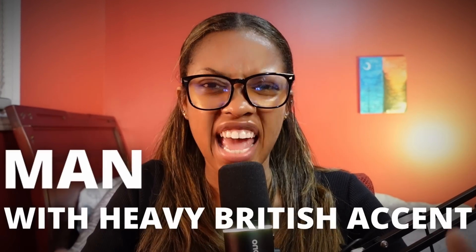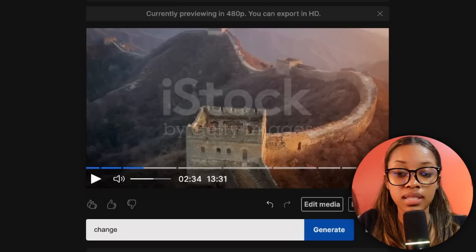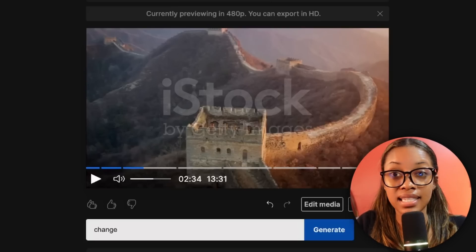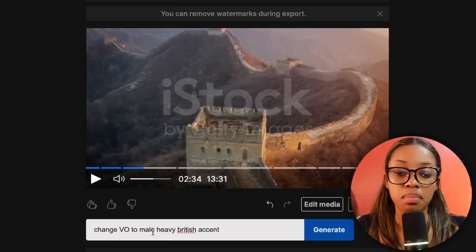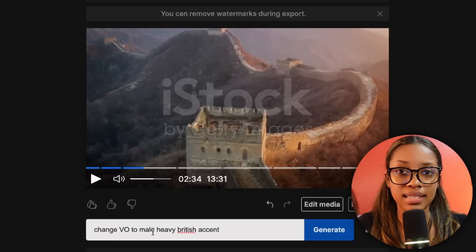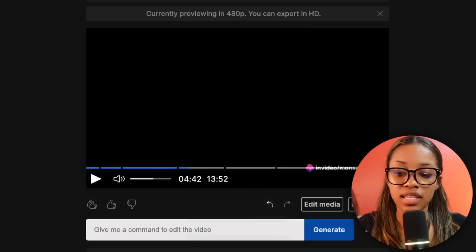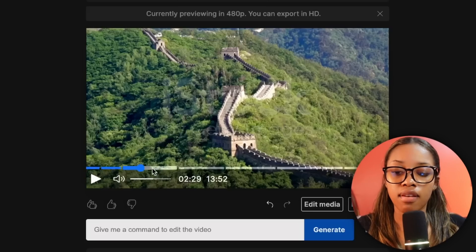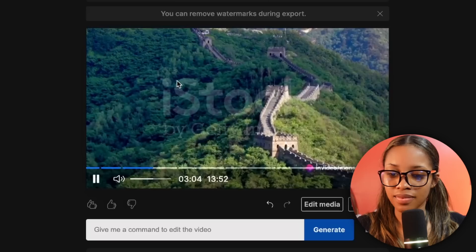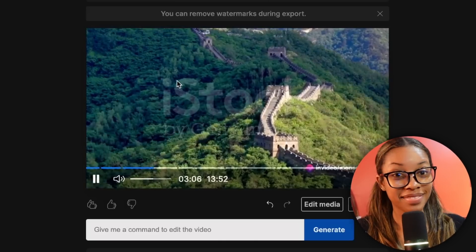Let's change this from a sophisticated lady to a man with a heavy British accent. You simply type exactly what you want — in this case: 'Change voiceover to male heavy British accent' — and hit generate. As you can see, it says it's changed the voice to a new one. Let's click a random spot in the video and hit play: 'The Great Wall is more than just a physical structure...'